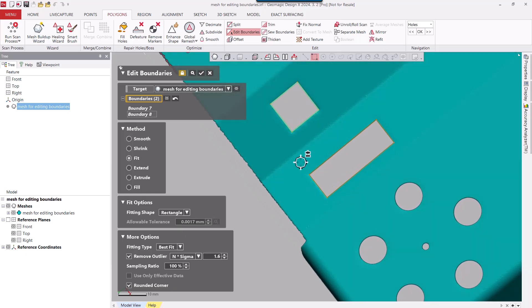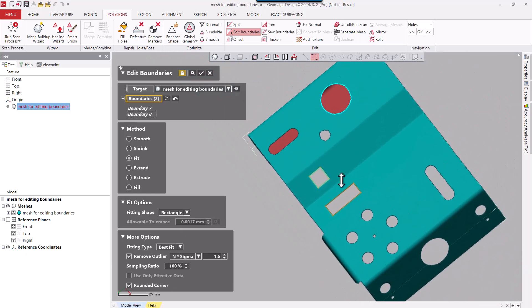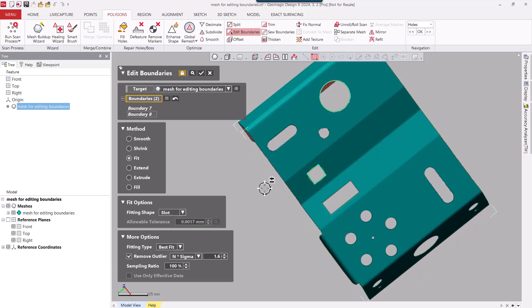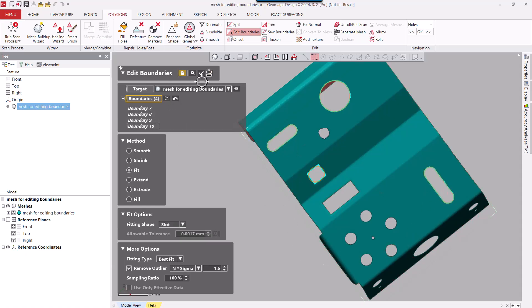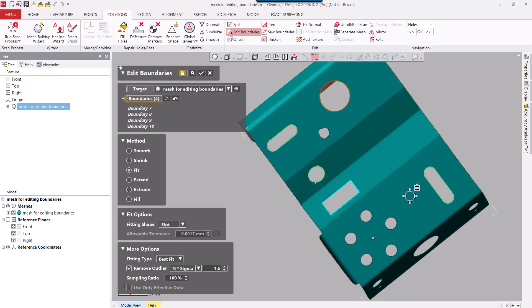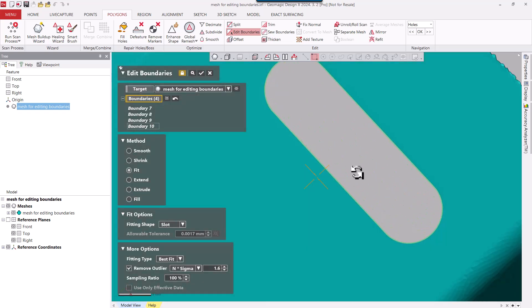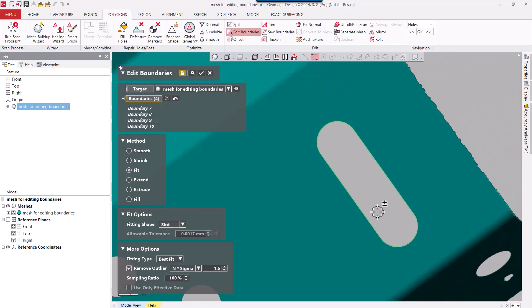And after we do that, you can see how clean those rectangles look on the boundaries there. We're going to go ahead and change that from a rectangle to a slot this time. And we'll go ahead and pick on that slot there, and there's another one here on the right side. Apply that. And after that's done, we can zoom up here and verify that it's a nice clean edge.